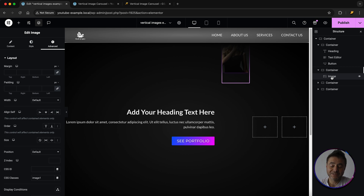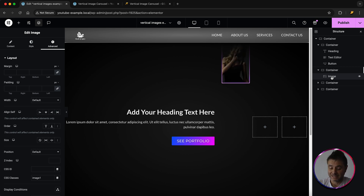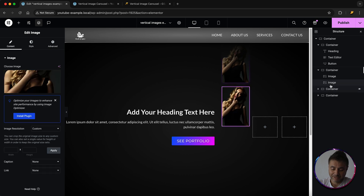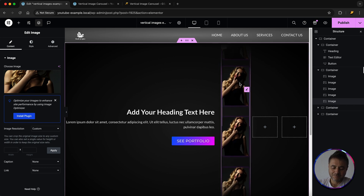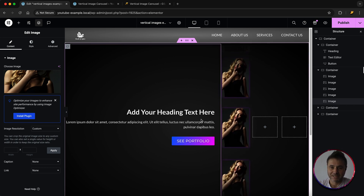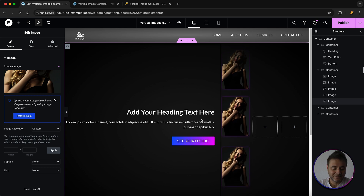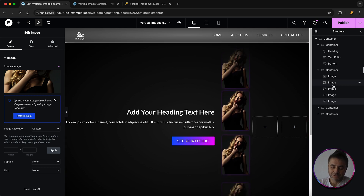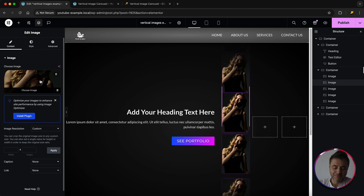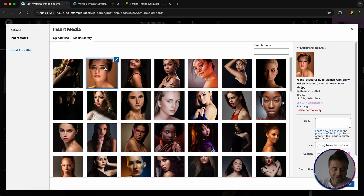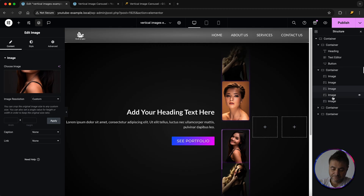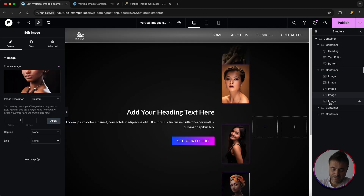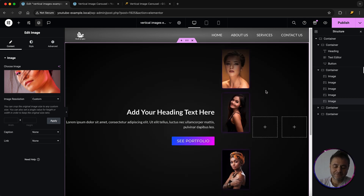You can see the image is starting to animate up the screen. Now duplicate this image widget until there are five images in the container. Don't worry about them being out of sync in the builder — a reload will fix that. For the other four duplicated images, simply go into each one's content and swap out the image for a different portrait.